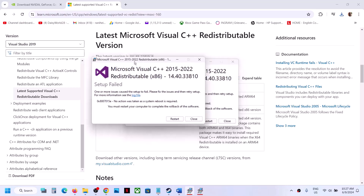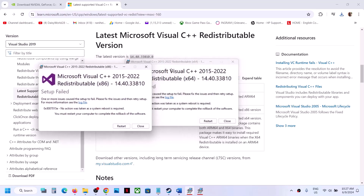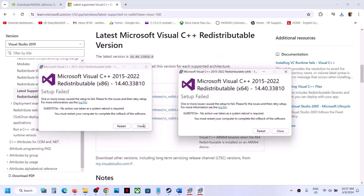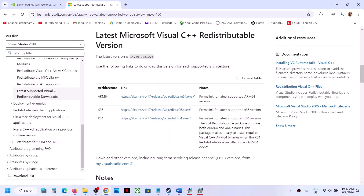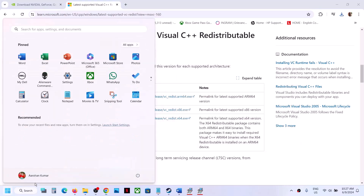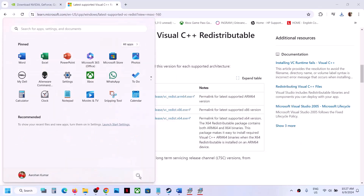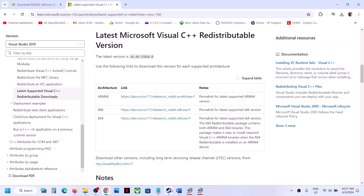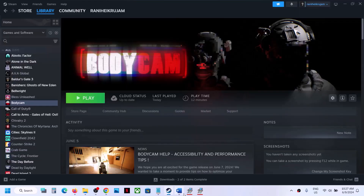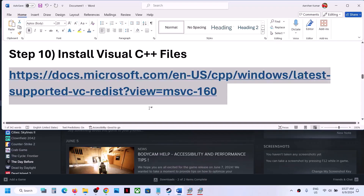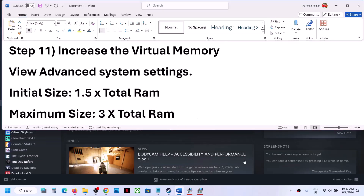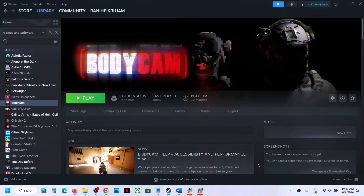Once both files are installed, restart your computer — either click Restart in the dialog box or restart manually. After the system restart, launch the game and check. The next step is to increase the virtual memory.